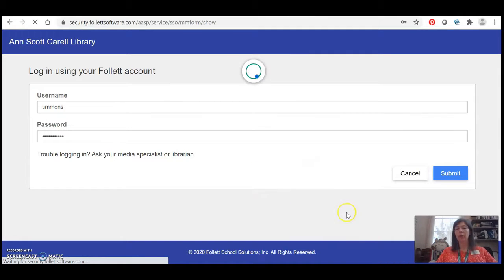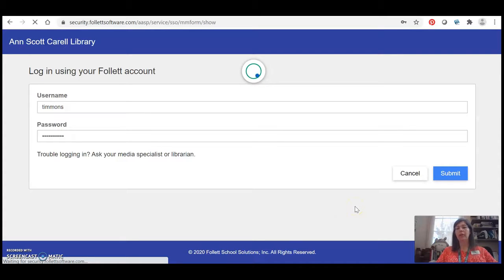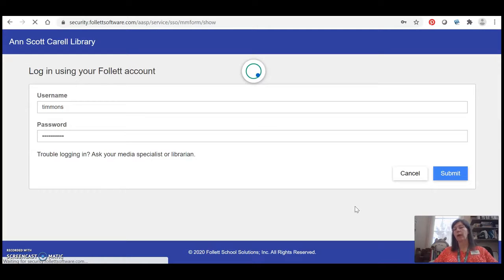It will log you in and this will give you the ability to do things like place holds and open ebooks which otherwise you won't be able to do unless you're actually logged in.